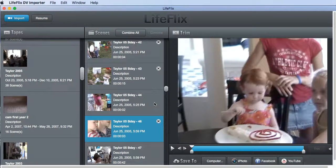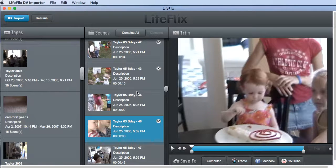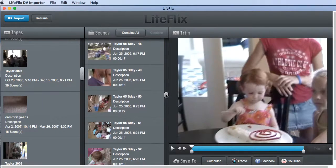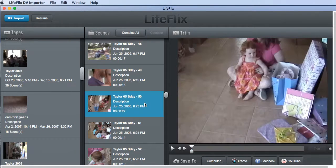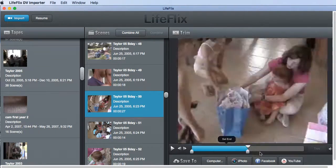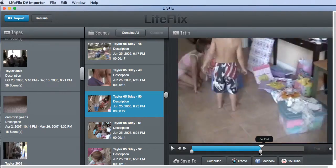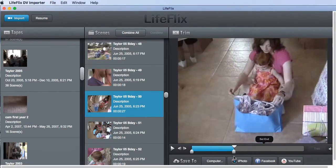I'm going to show you quickly how you can make your own movie inside of Lifeflix. We have all of our tapes and then we have all of our scenes. So inside of one of the tapes I'm going to find a few videos that I'd like to add to my movie. As an example, here's one with my wife and my daughter.